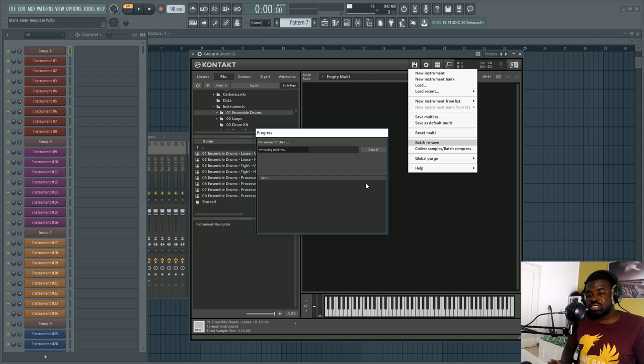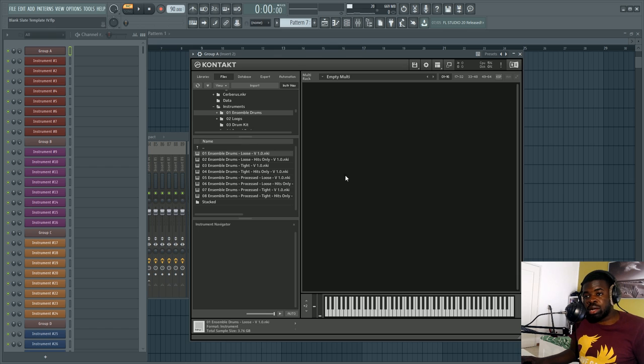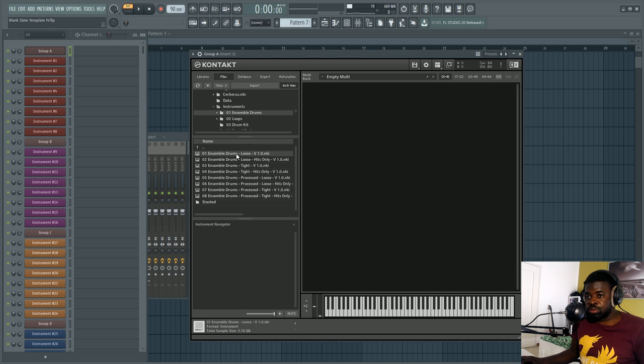So that's the quick tip. That's the only thing you need to do. OK, so now our batch resaving is done. I'm going to try to open this patch, which took around 30 seconds to a minute before. I'm going to open it now.